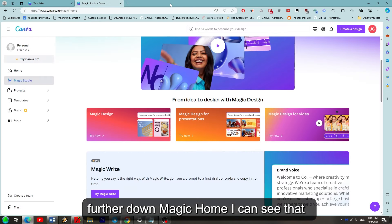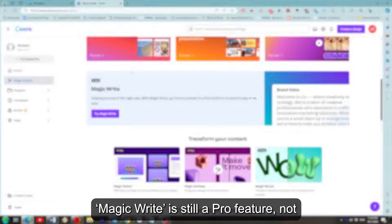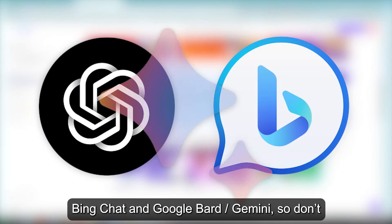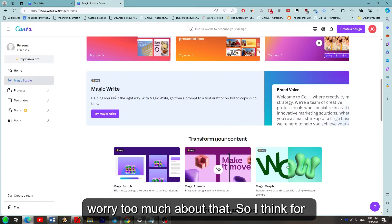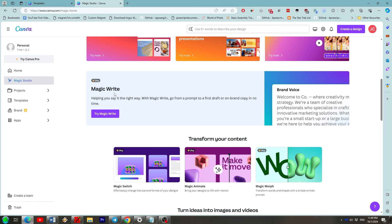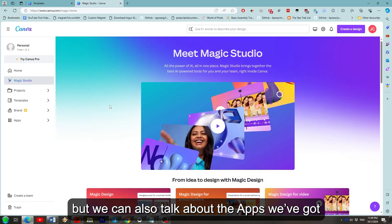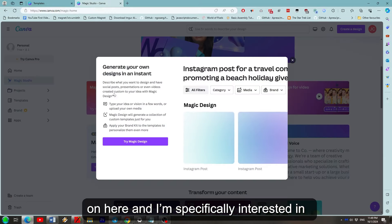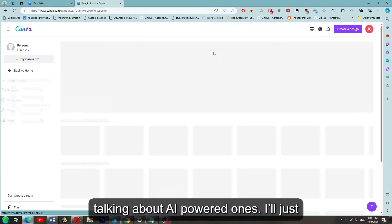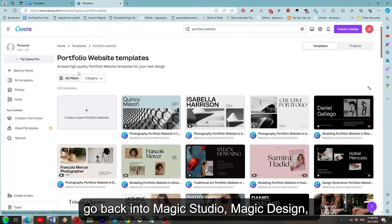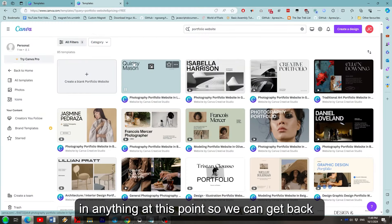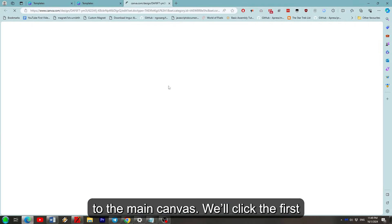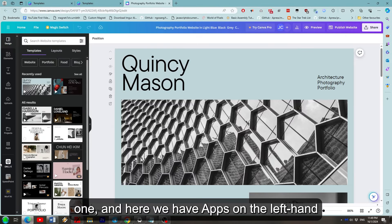If I scroll further down magic home I can see that magic write is still a pro feature. Not surprised there but we do have chat GPT and bing chat and google bard slash gemini. So don't worry about that too much. So I think for either a free user or someone using the free trial that's all we have to cover on that. But we can also talk about the apps we've got on here and I'm specifically interested in talking about the AI powered ones. I'll just go back into magic studio, magic design, try magic design, website and just type in anything at this point so we can get back to the main canvas. We'll click the first one and here we have apps on the left hand side.